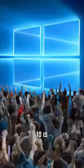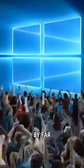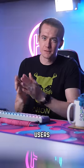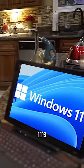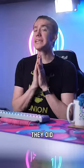This is crazy because 10 is the most popular version of Windows by far, with almost 69% of users preferring it, compared to Windows 11's 17%.